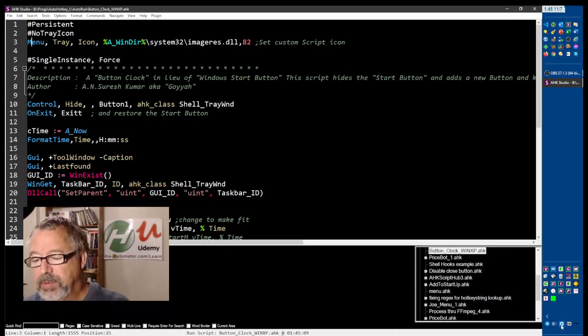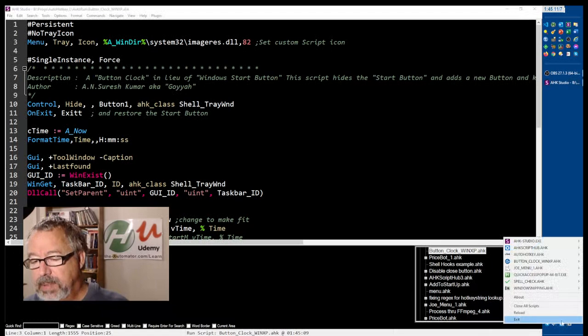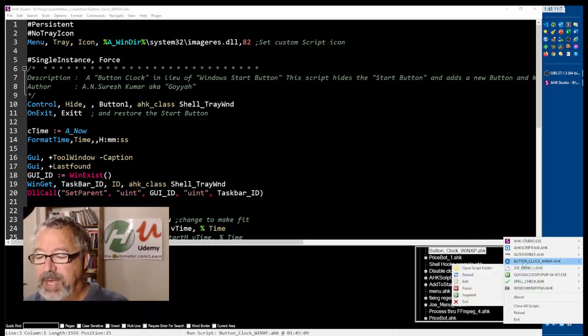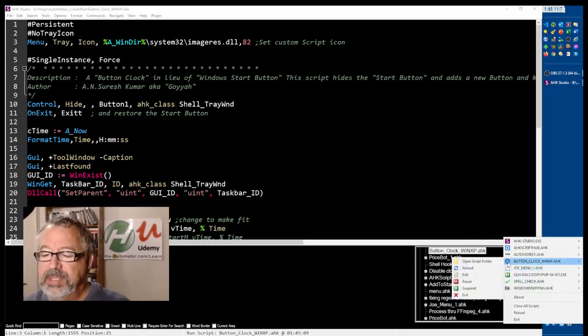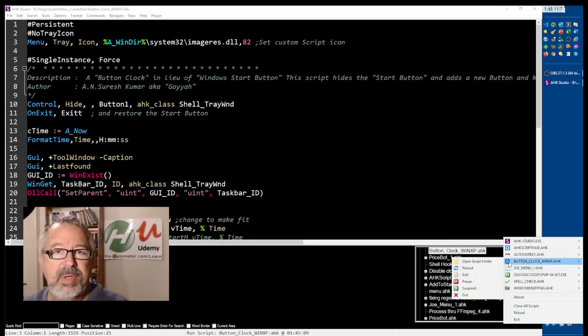Let me reload this. And see now, or sorry, where is it? Here's the button clock. Notice it has this icon. And that is that number 82 up here on line three.